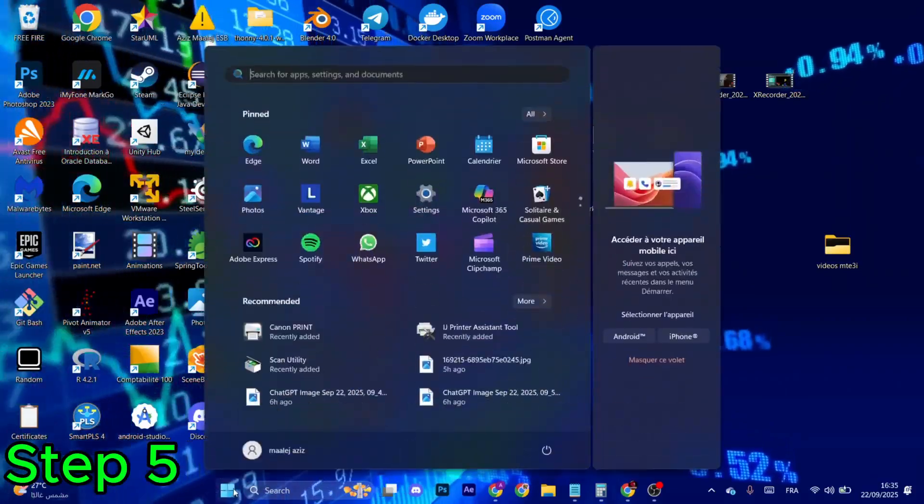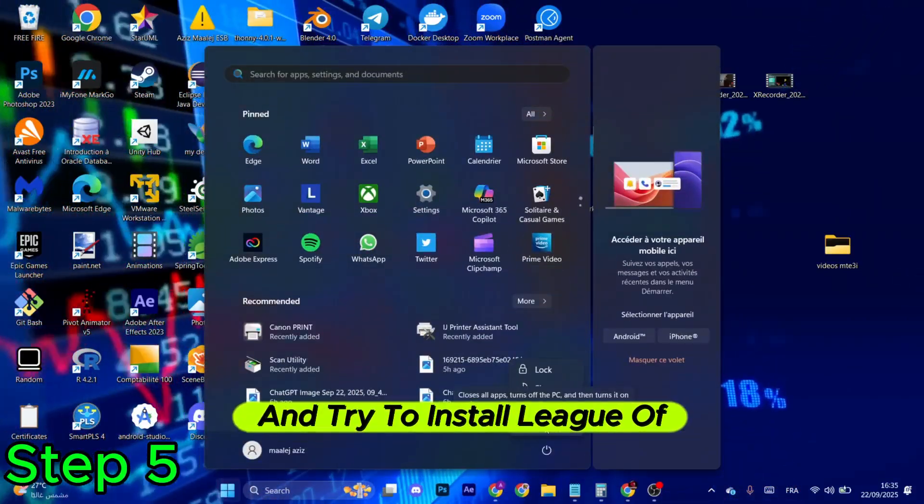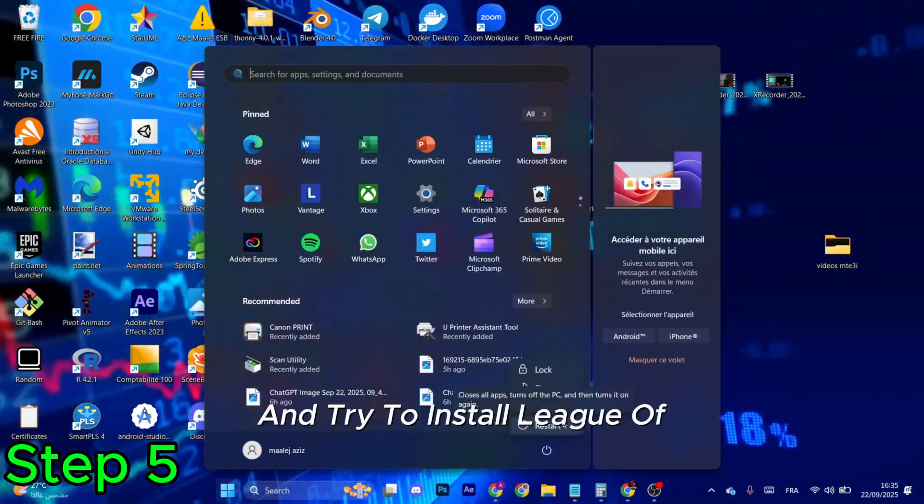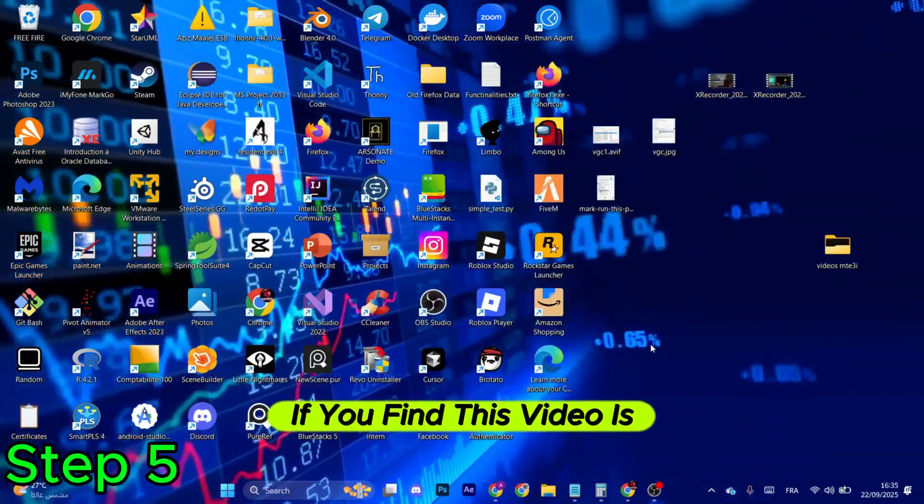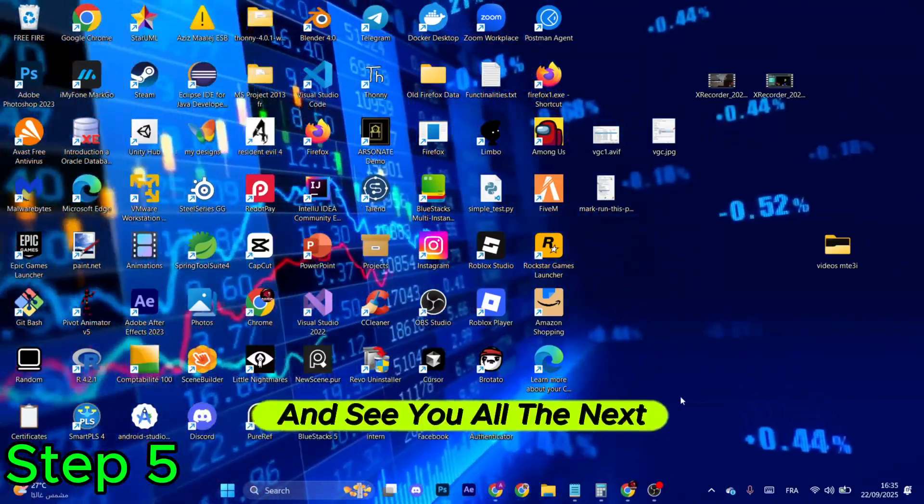Make sure to restart your computer and try to install League of Legends again. If you find this video is helpful, make sure to like and subscribe and see you over the next one.